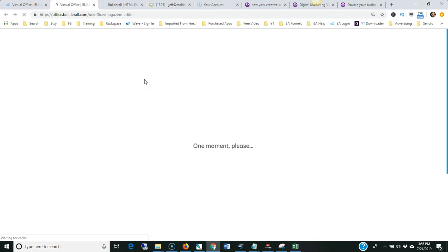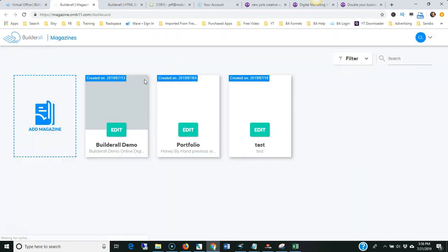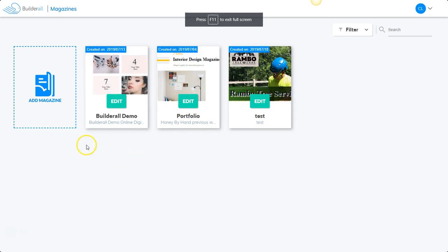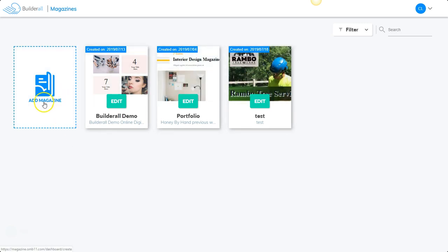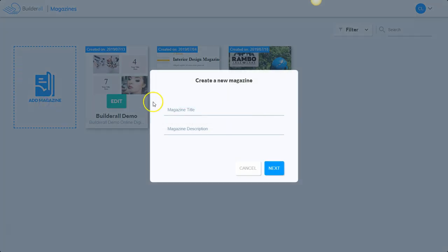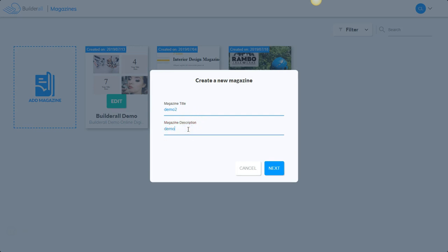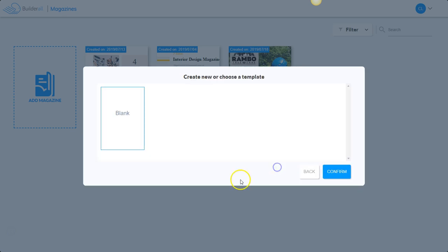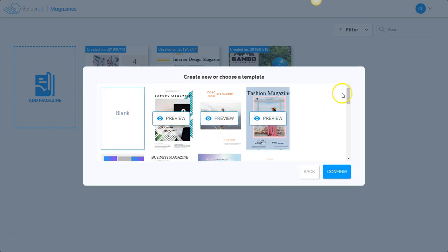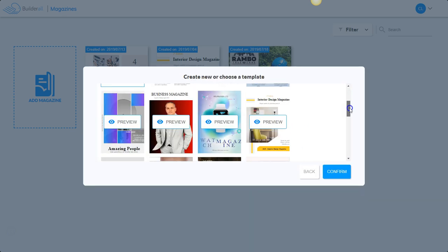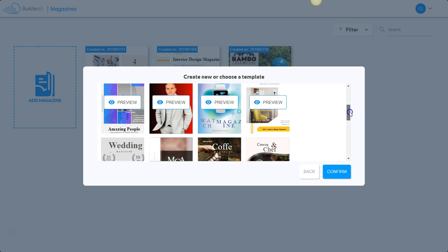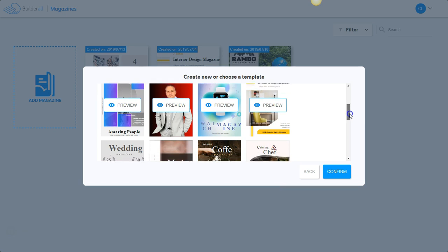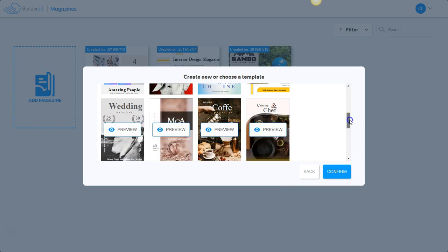So let me enter the magazine maker here real quick and I'll go into full screen so we can see it all really good. You can add a new magazine. I'm working on a couple here, so let's click on add a new magazine. I'll type in demo 2 and click next. You can use some of these templates, so I'll just grab a template. The wedding niche is a pretty big niche, so I'll click on that.